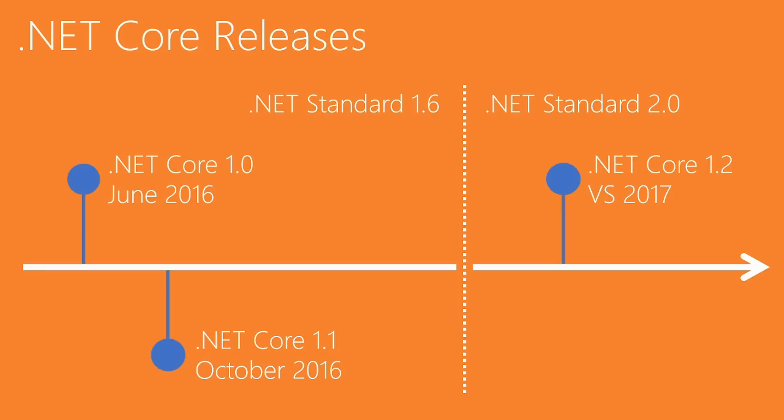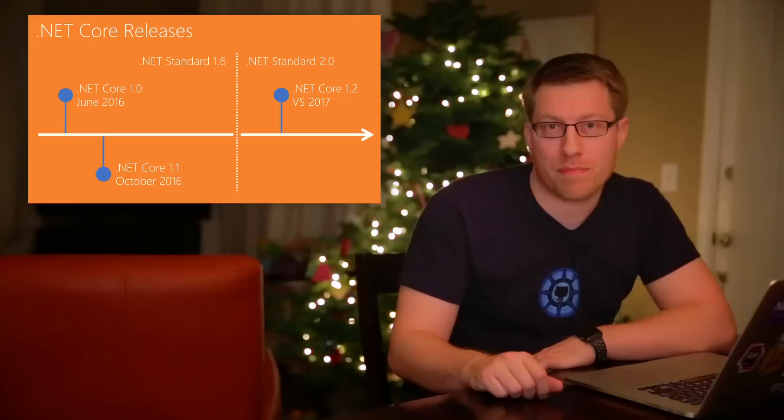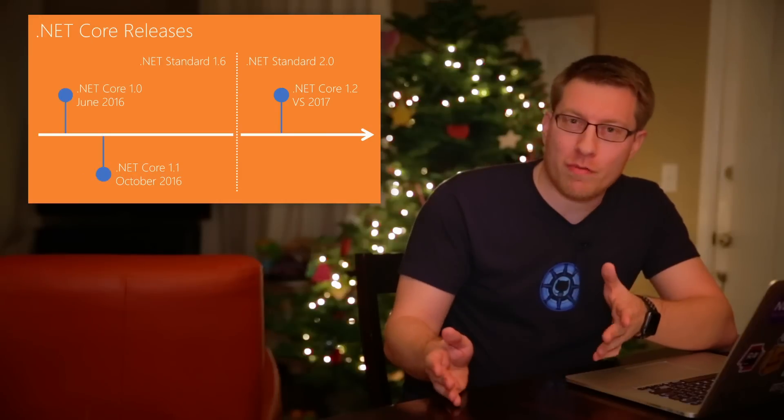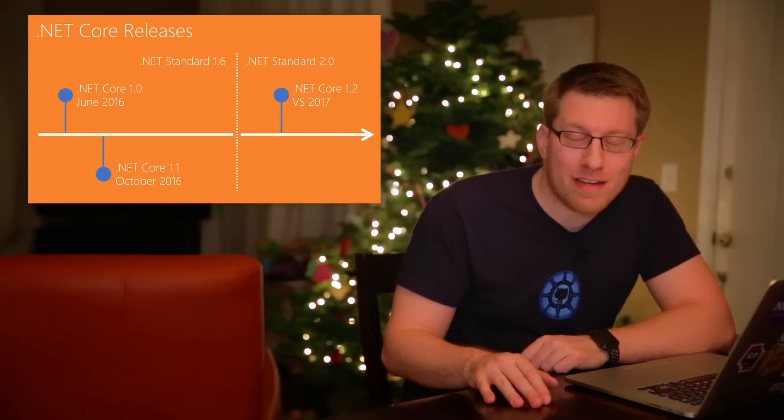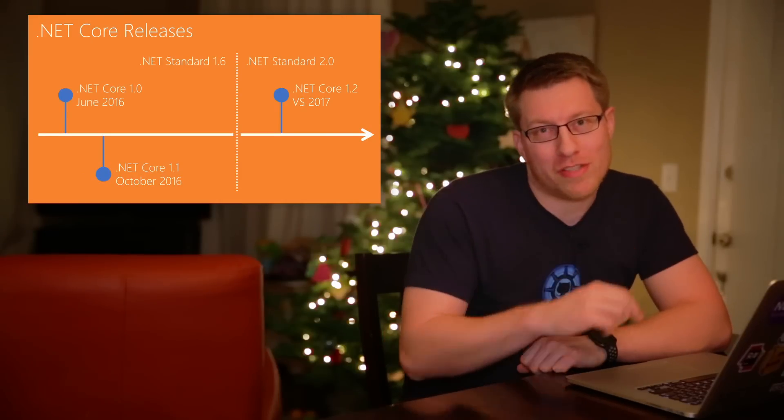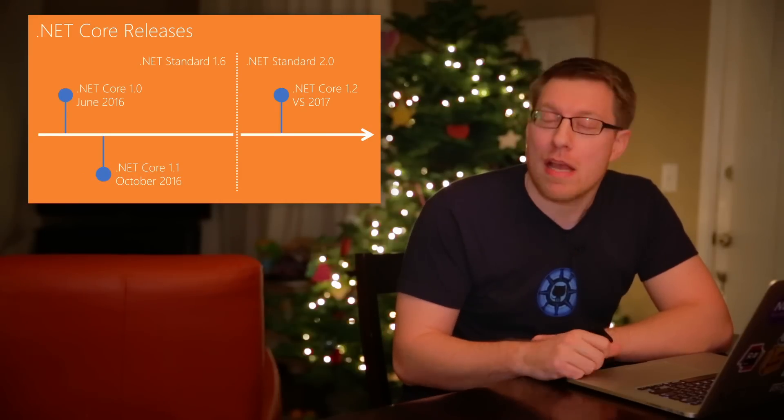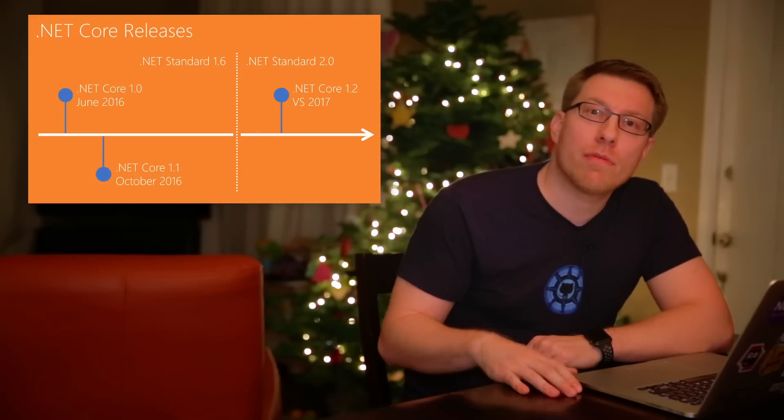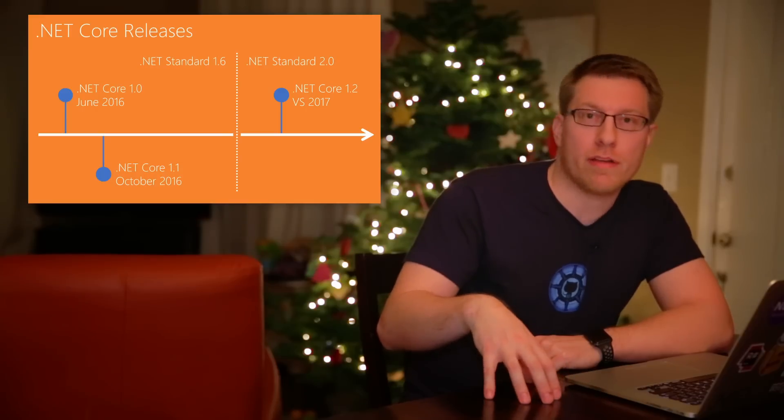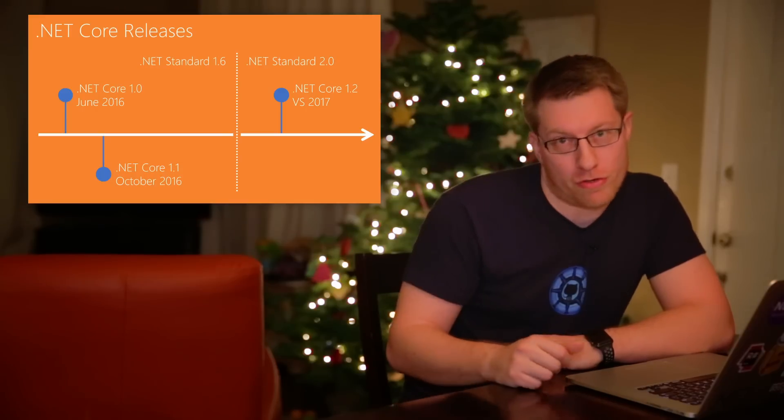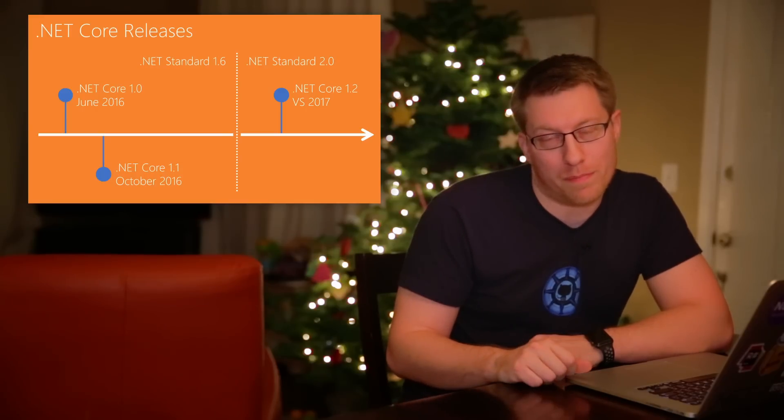The upcoming version of .NET Core, which is version number 1.2, will implement .NET Standard 2.0. And both .NET Standard 2.0 as well as .NET Core 1.2 will roughly ship when Visual Studio 2017 will ship next year. I don't think we have announced the release date for 2017 yet, so you have to stay tuned on that one. But the key message is they will ship together with the upcoming version of Visual Studio.